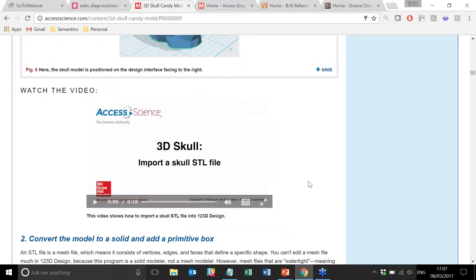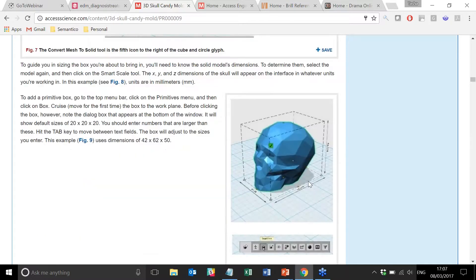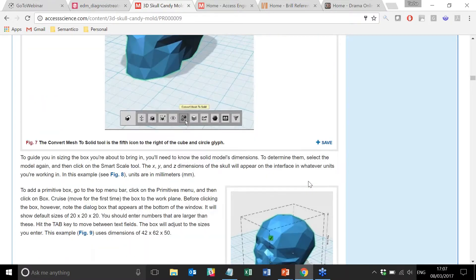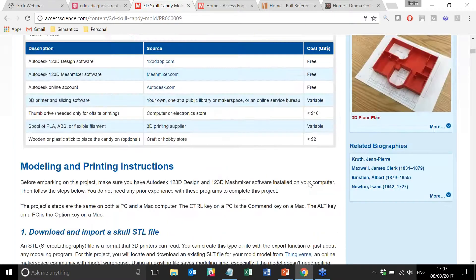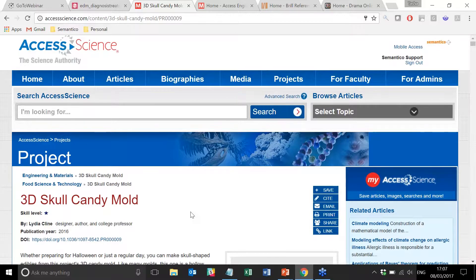It literally talks the user through exactly how to tackle the project of creating one of their little candy skulls. There is also a video explaining how to do each of the steps. This is a really great teaching tool for, in this particular case, food science and technology, which helps students really get to grips with the content in Access Science in a different way from just reading or just watching a video.